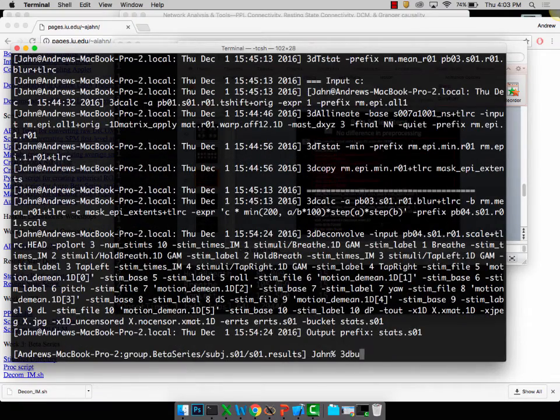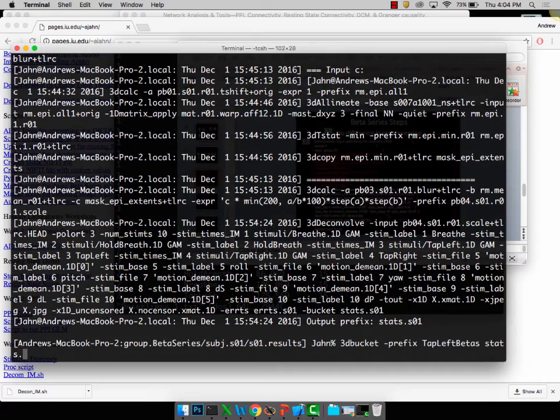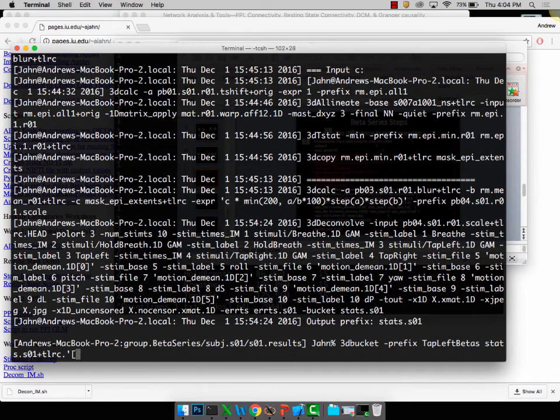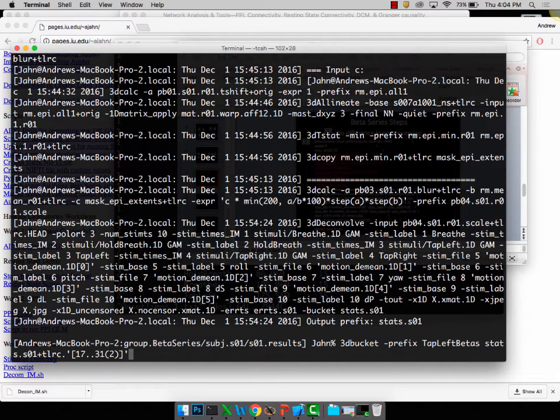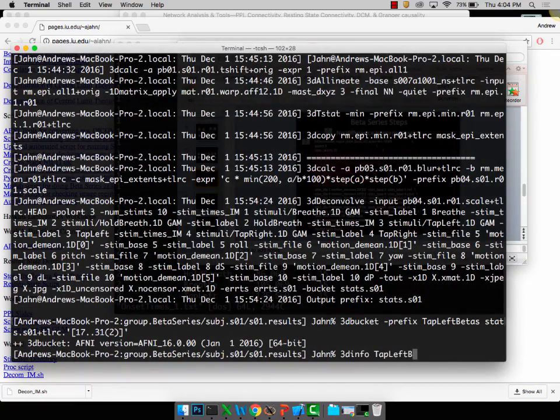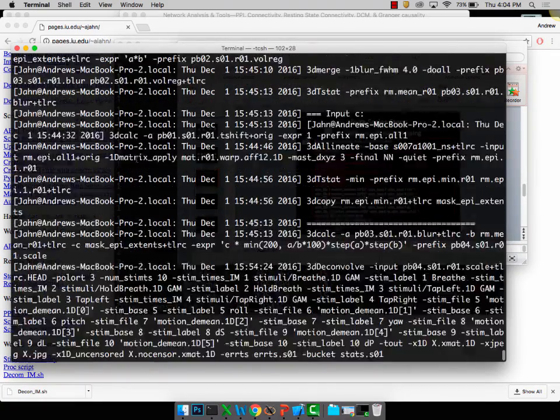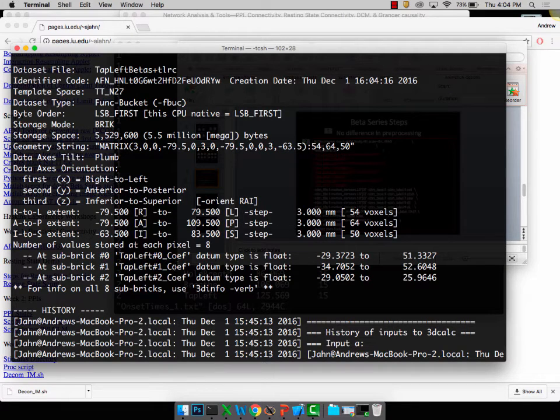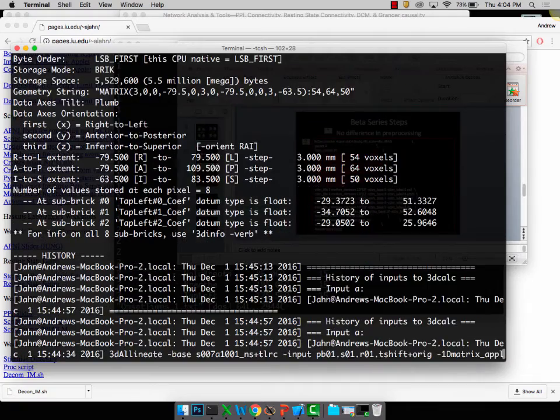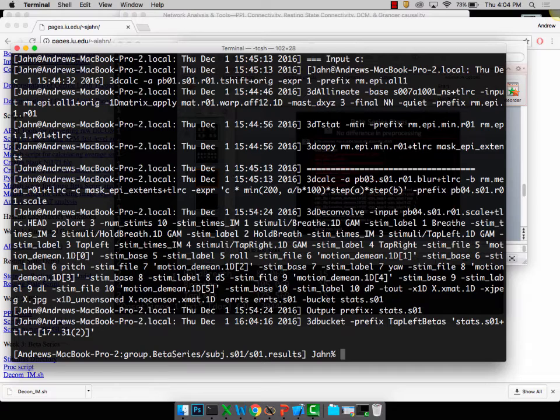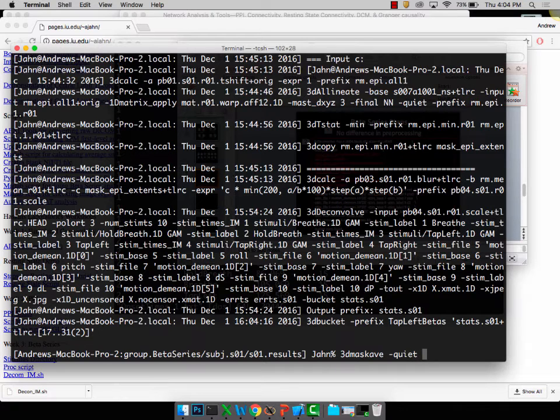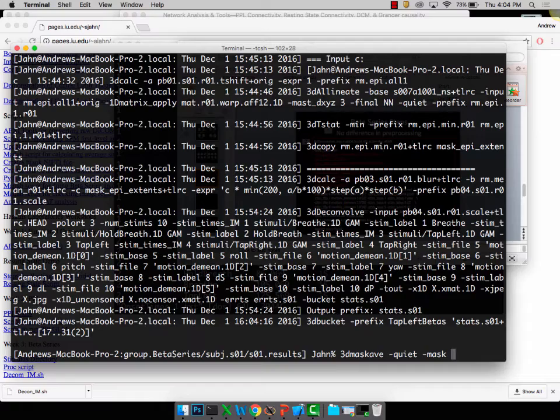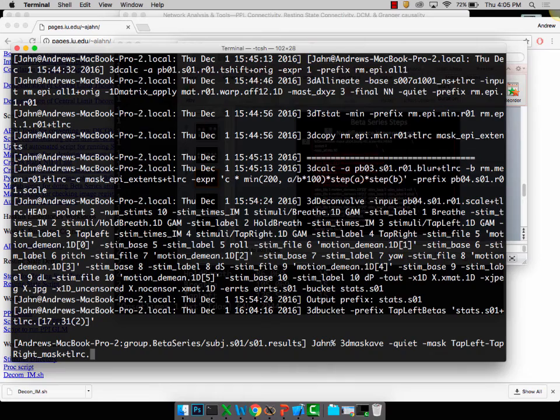The way to do this is through 3d bucket. I'm going to call this prefix tap left betas, and I'm going to extract from stats.so1 quotation, and then 17..31 in parentheses 2 to signify that I'm going to be selecting every other sub rig. Go ahead, do that. Look at what I just created, tap left betas, and scroll up to what's actually in there. Notice it extracted tap left 1 cof, tap left 1 cof, only the tap left betas are in there. So that's my whole brain beta series map that I've created.